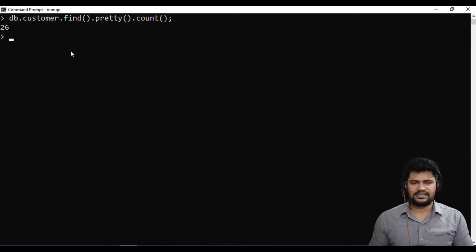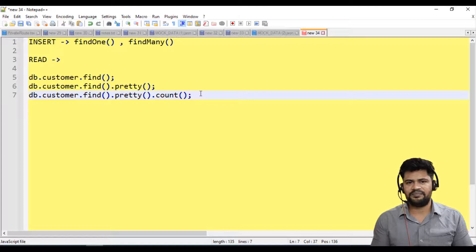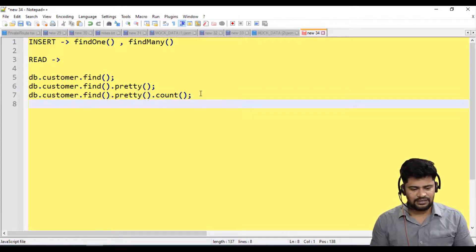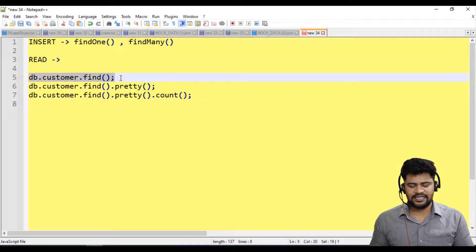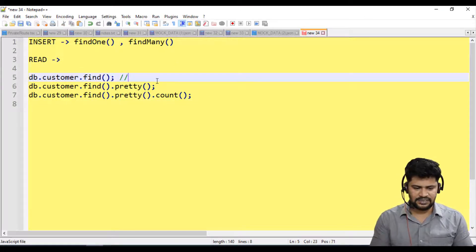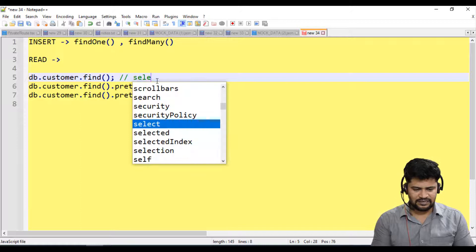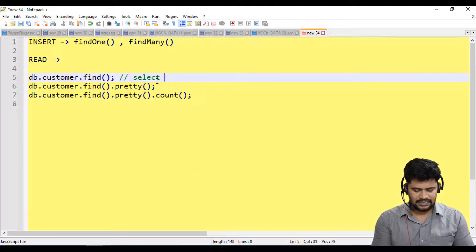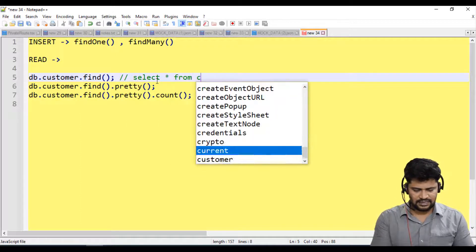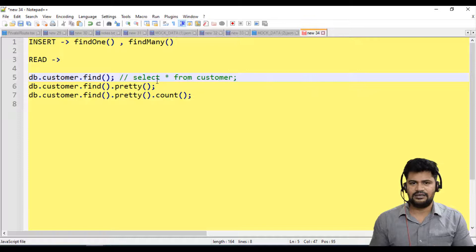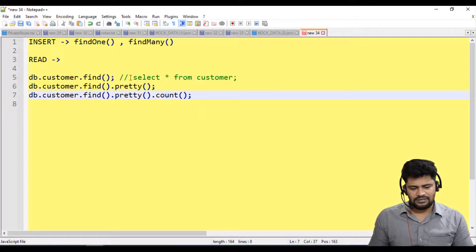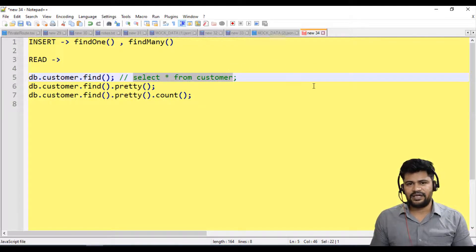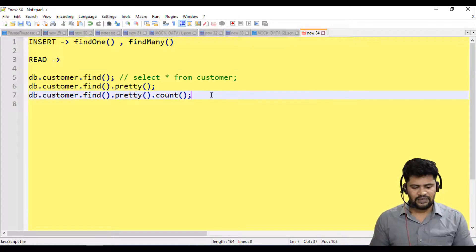db.customer.find() is nothing but select star from customer as per a SQL query. This will be select star from customer table. I want to have select star from customer where customer name is equal to something.